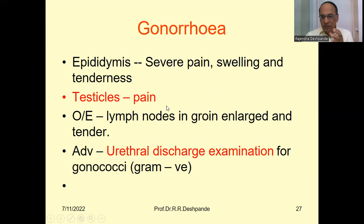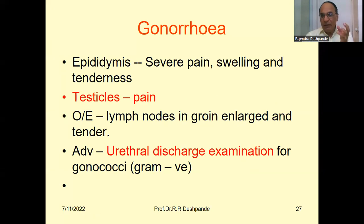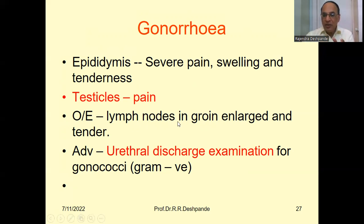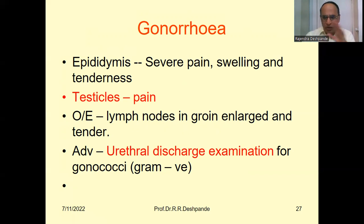How will gonorrhea affect the different organs of the genitourinary system? First, there will be epididymitis — the epididymis will be affected with severe pain, swelling and tenderness. The patient will not allow touching or testing of the testis. Testicles are also painful. On examination, lymph nodes in the groin are enlarged and tender. In syphilis, everything is without pain and without tenderness — tenderness means pain on touching by the doctor.